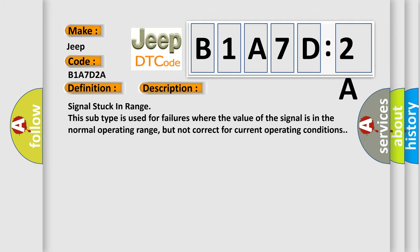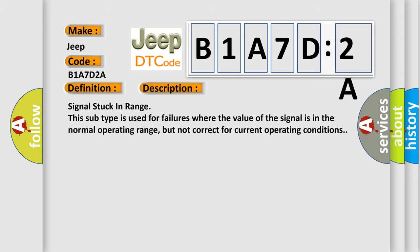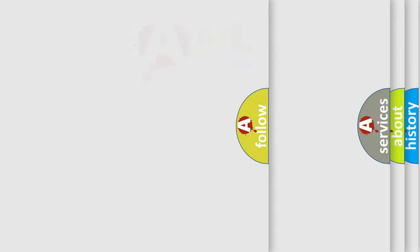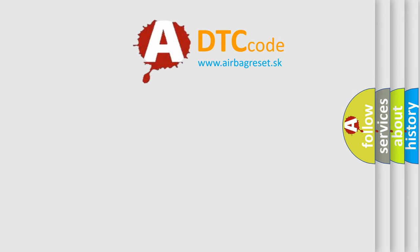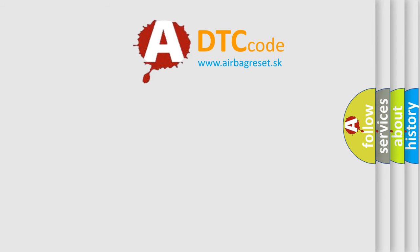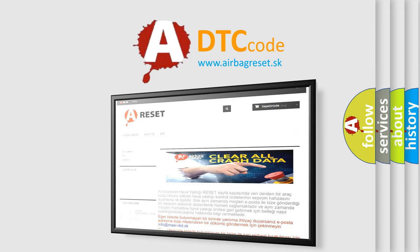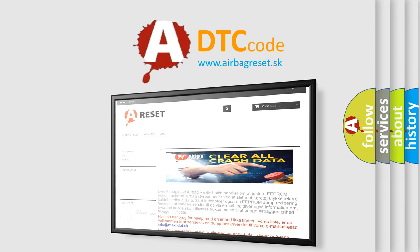The Airbag Reset website aims to provide information in 52 languages. Thank you for your attention and stay tuned for the next video.